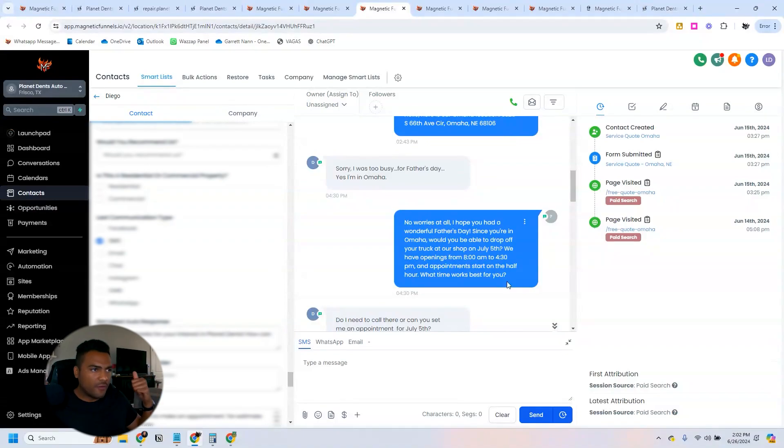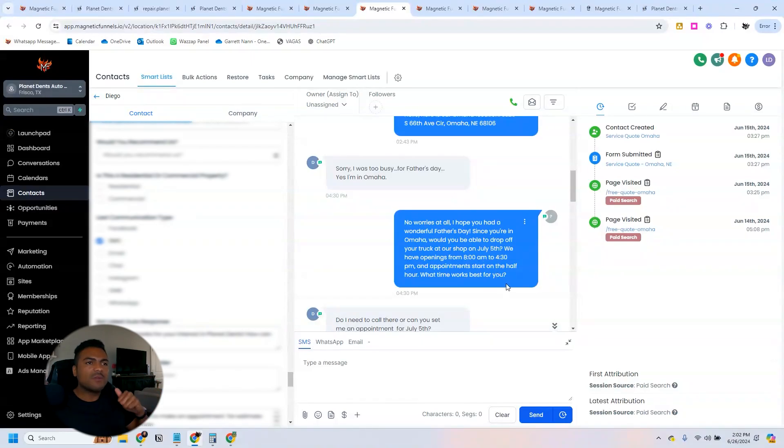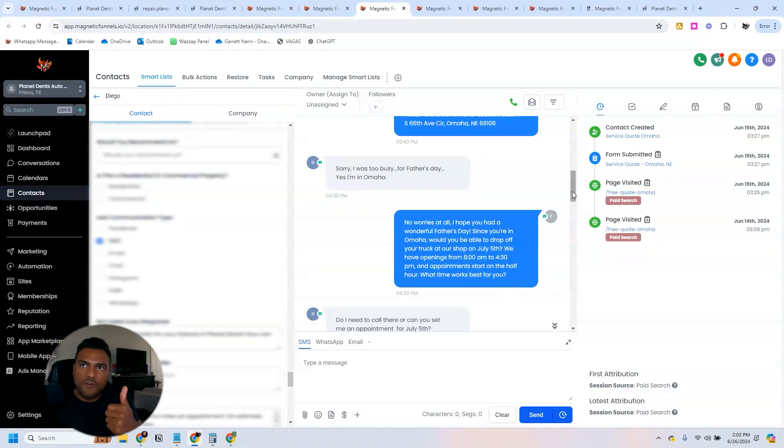This person saying 'sorry, I was too busy for Father's Day, yes I'm in Omaha' and then 'no worries at all, I hope you have had a wonderful Father's Day. Since you're in Omaha, would you be able to drop off your truck at our shop on July 5th? We have openings from 8 a.m. to 4:30 p.m. and appointments start on the half hour. What time works best for you?'